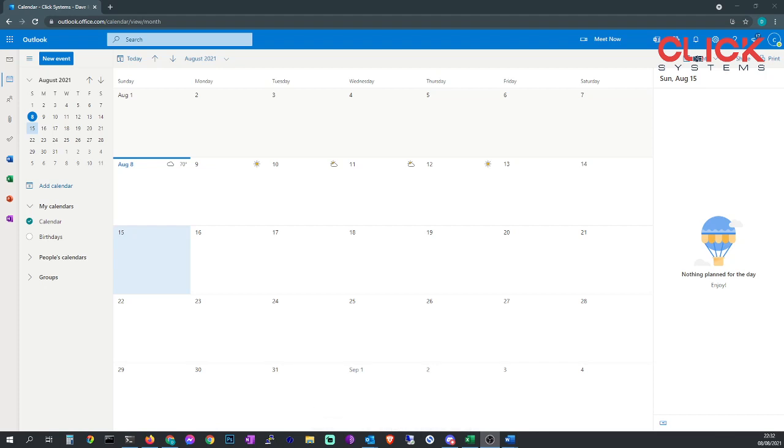In this video we're going to show you how to create calendars and share them using Exchange mailboxes. We're not using Outlook, we're using Outlook Web Access, so we're doing all through the internet or through a web browser.